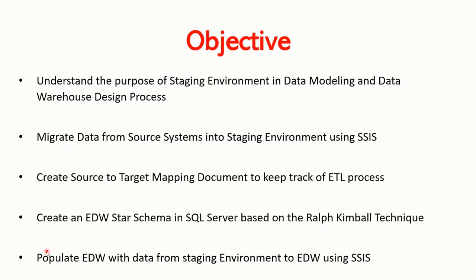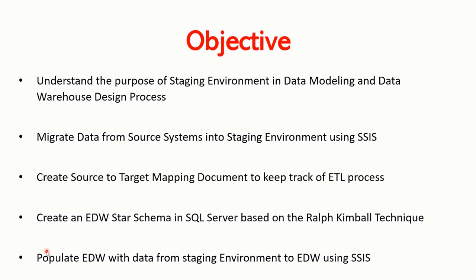At the end of this video, you'll be able to understand the purpose of staging environment during data modeling and data warehousing design process. You will be able to migrate data from source systems into staging environments using SSIS. SSIS simply stands for SQL Server Integration Services. The third objective will be to help you create source to target map and document that you can use to track all of your ETL processes. You would also be able to create an enterprise data warehouse star schema in SQL Server based on the Ralph Kimball methodology. And lastly, you would have a data warehouse that is populated with data from staging environment to the data warehouse using SSIS.